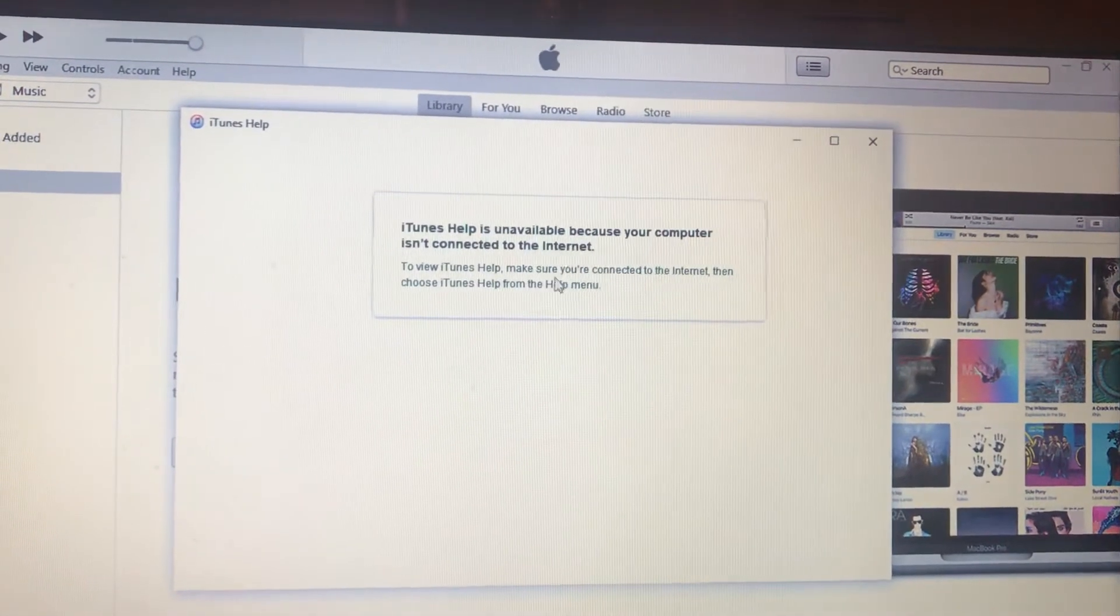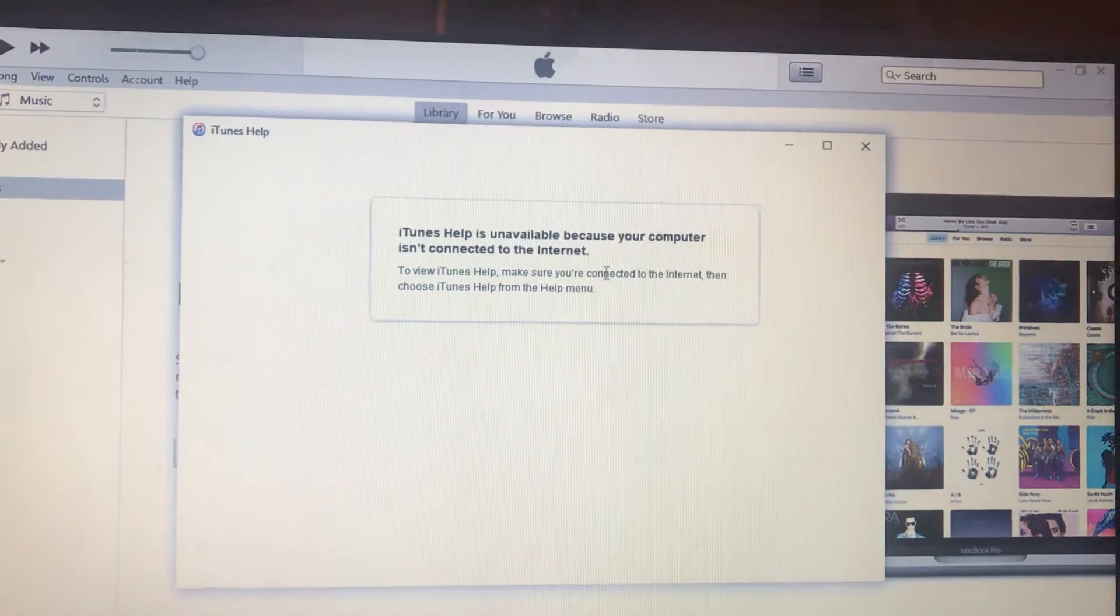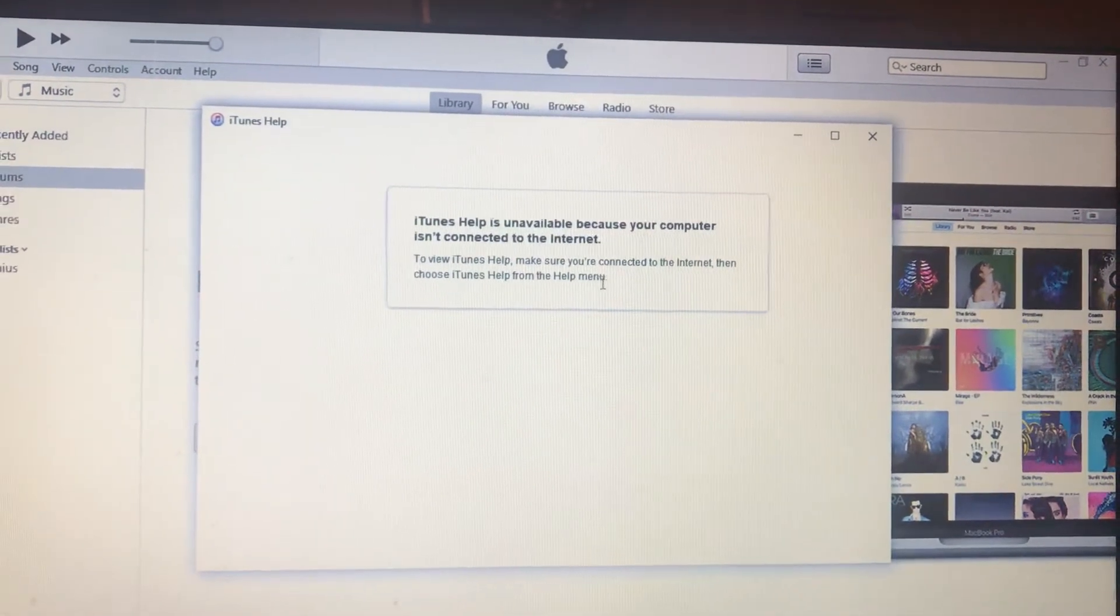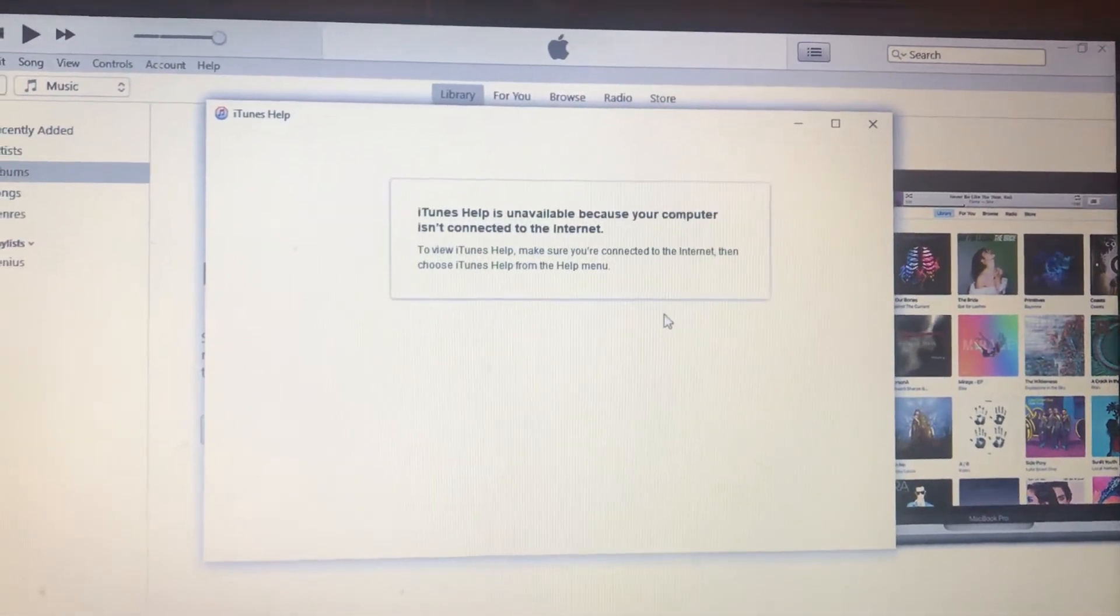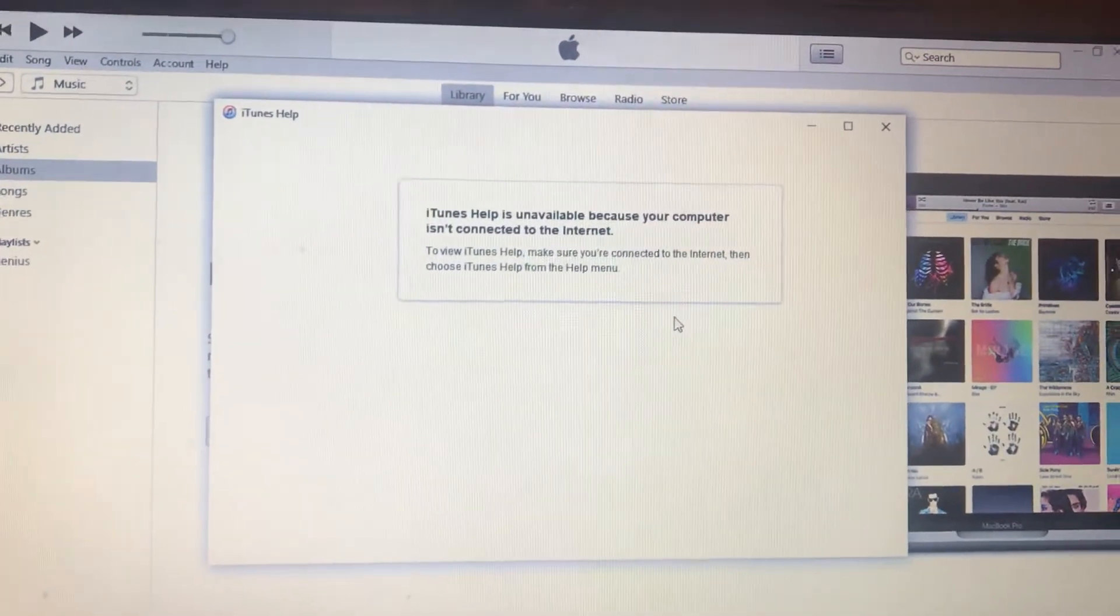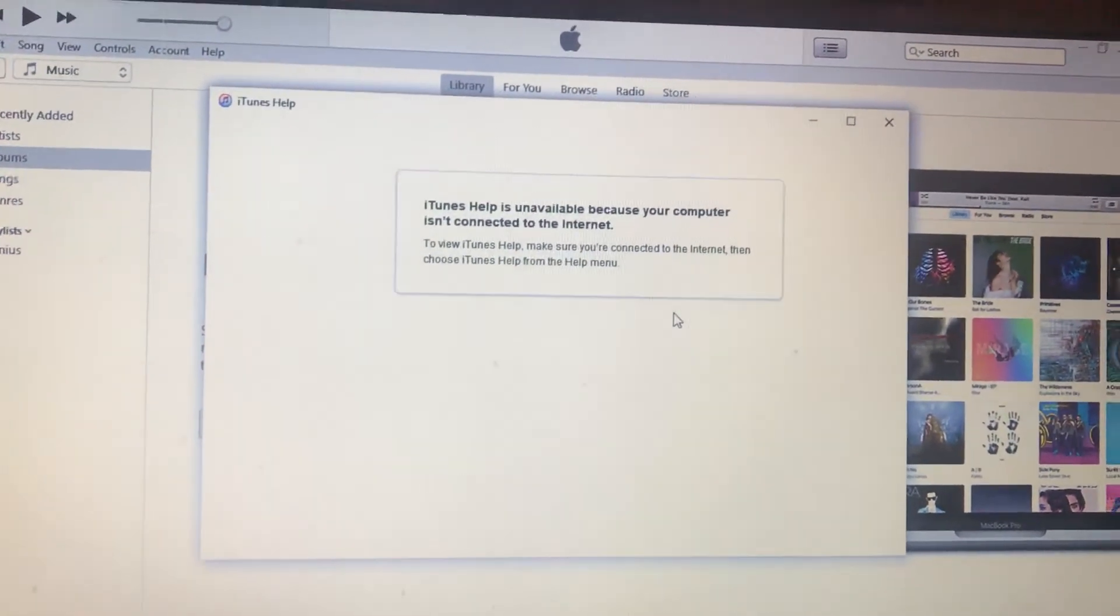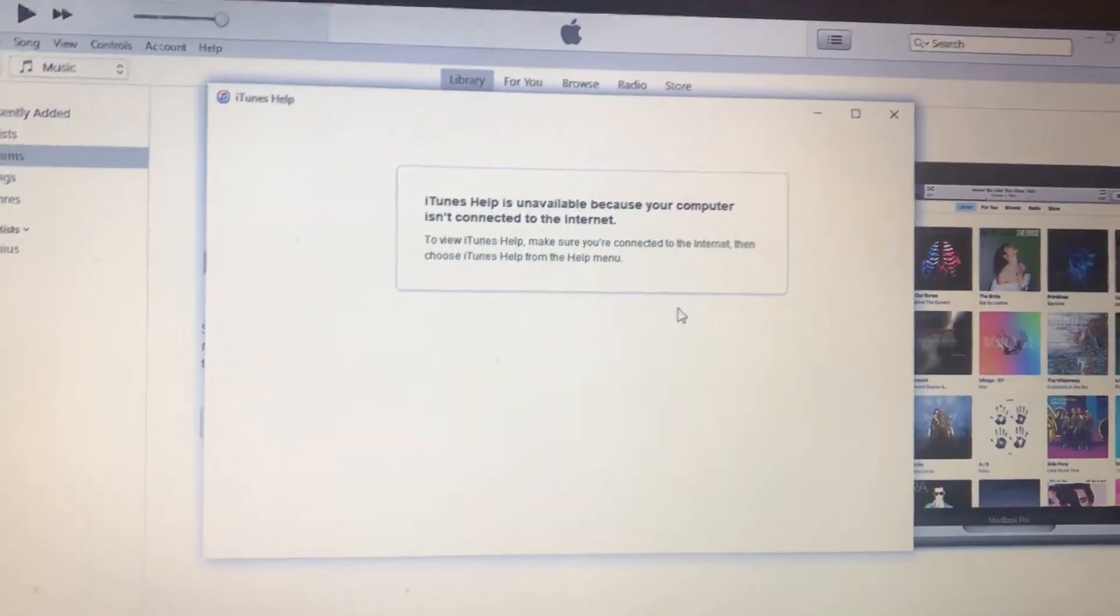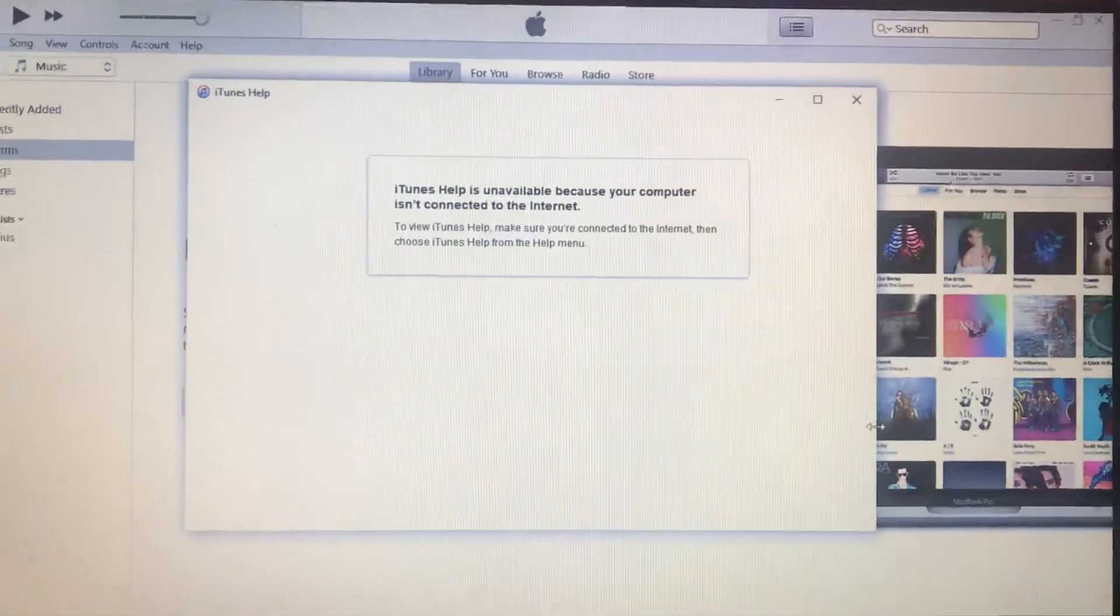To view iTunes help, make sure you're connected to the internet, then choose iTunes help from the help manager. This means that you don't have access to the internet, so the first thing you need to check is your internet connection.